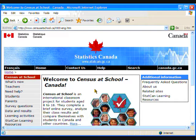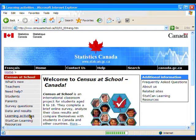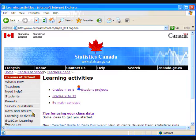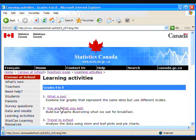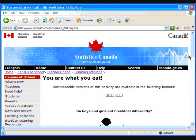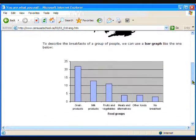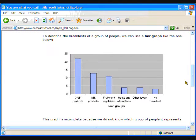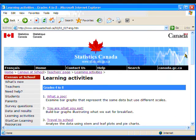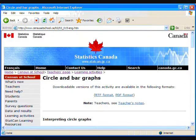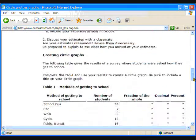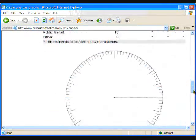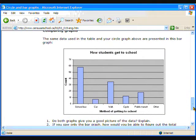You can find some Census at School lessons that ask students to create bar and circle graphs in the Learning Activities section of the Census at School website. Under grades 4 to 8, you can try You Are What You Eat that has students create bar graphs from the breakfast data and compare whether different groups of students eat different types of breakfasts. Or try the lesson Circle and Bar Graphs to have students compare the effectiveness of each type of graph to display the same data. The example in the lesson uses the pet data and the data about which methods students use to travel to school, but we are going to do the lesson using the eye-colour data.